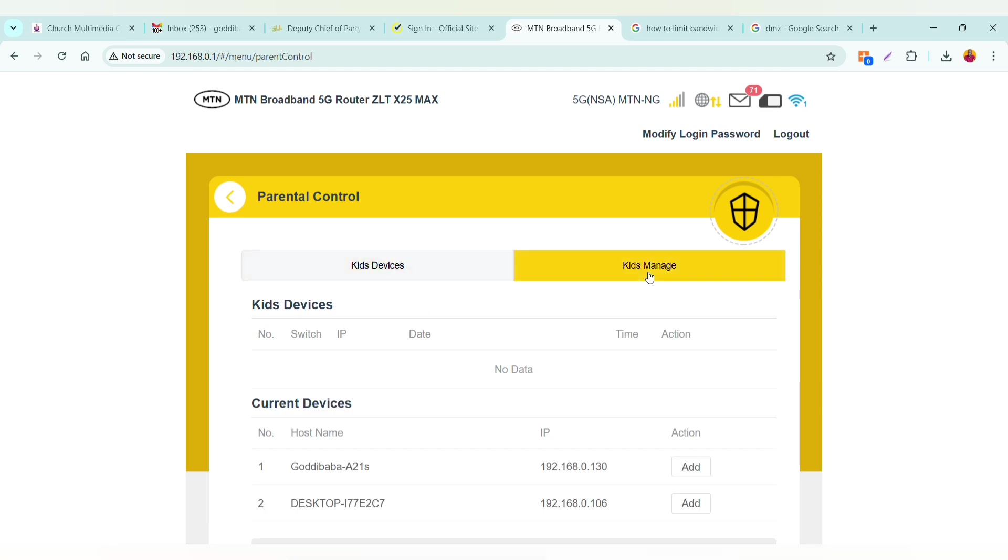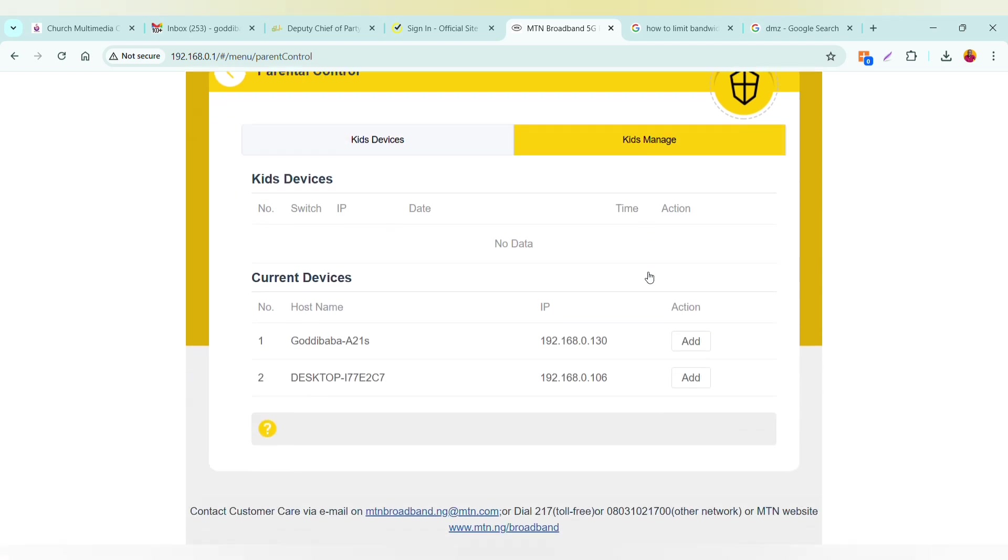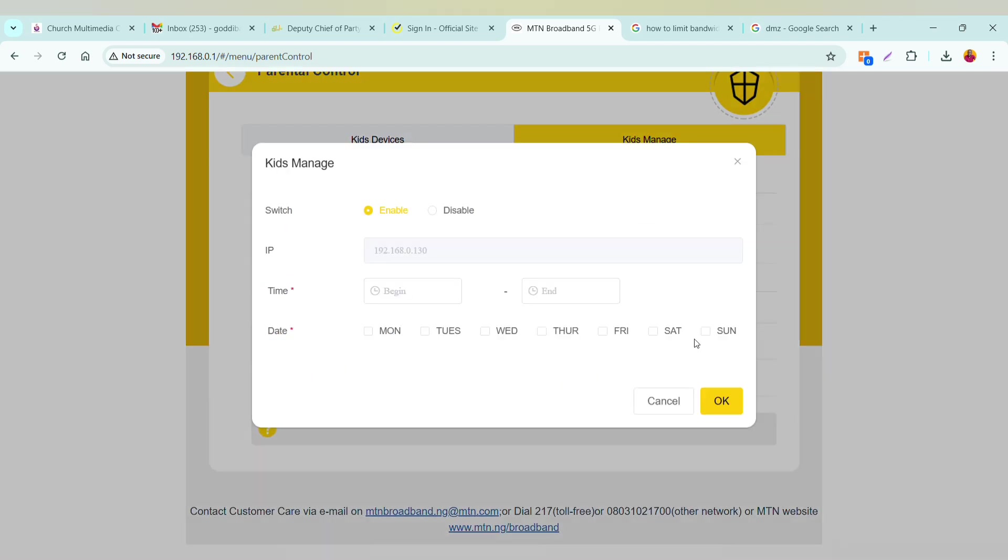Then scroll down and you'll see your connected devices. Add them, and then you can now put a restriction by days and then by time.